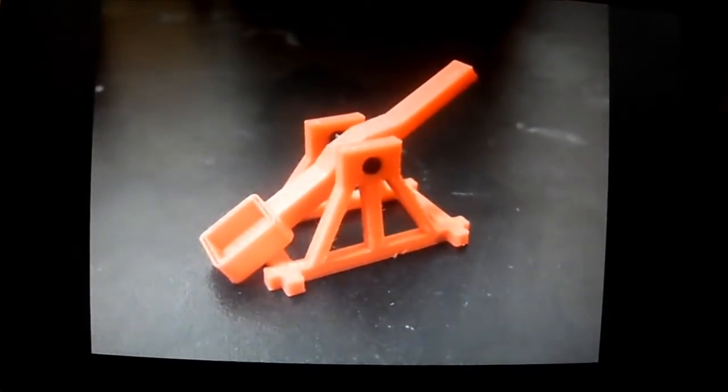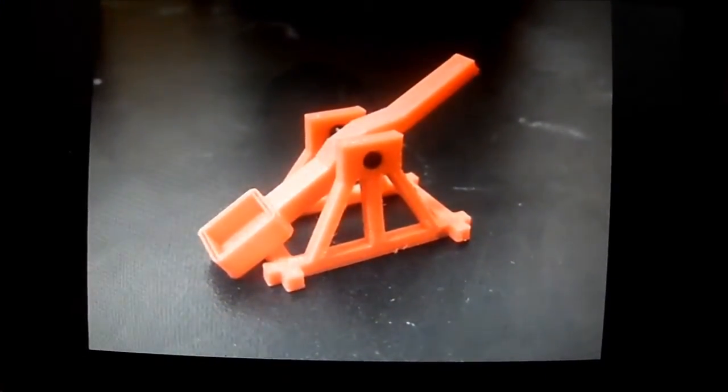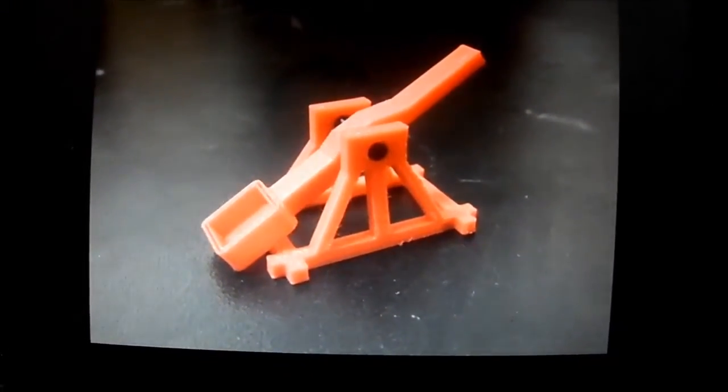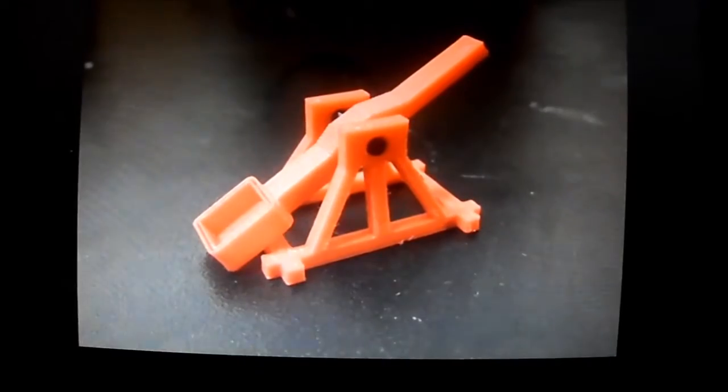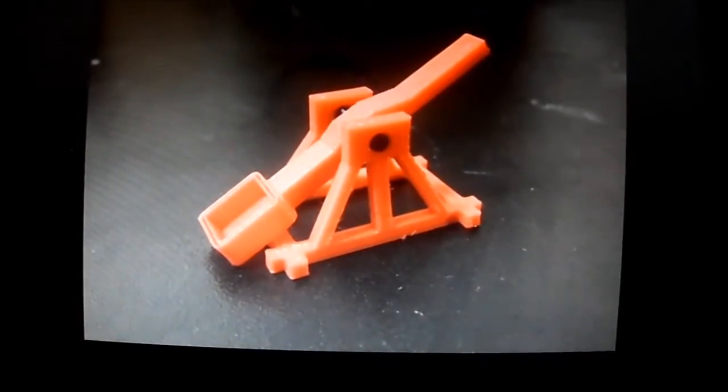So today I found this catapult on Thingiverse and we're going to try to 3D print that.